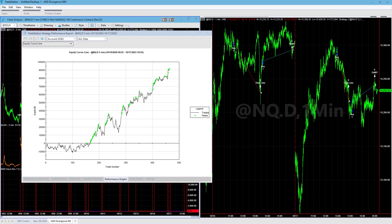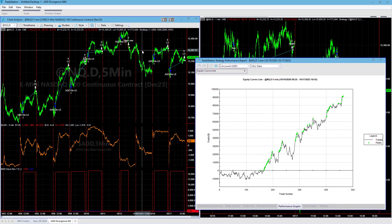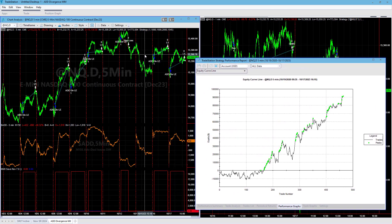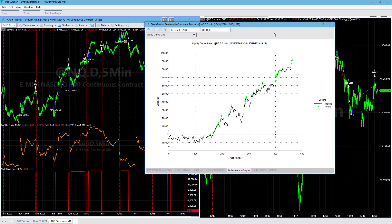Going over the Money Management Algorithm version of ADD Divergence. This is a strategy in the Money Management Algorithm section — it includes open code for this trading system setup, and you can see some of the trades it's taken recently. This is one strategy that I may add to the portfolio calculator.